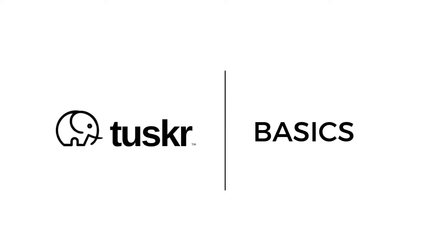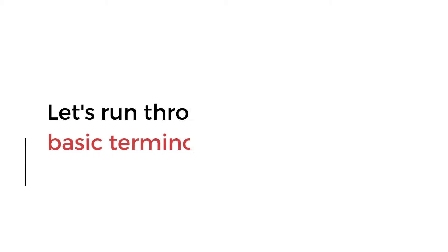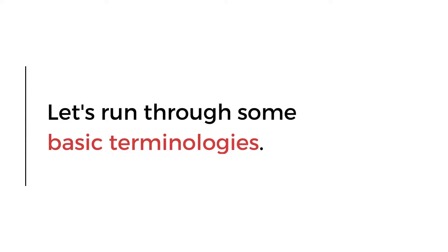Welcome to Tuska Basics. Before we move ahead with the demo, let's run through some basic terminologies.